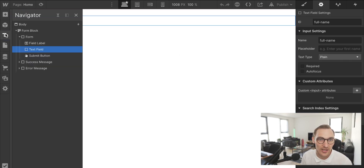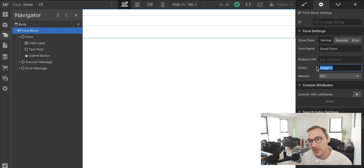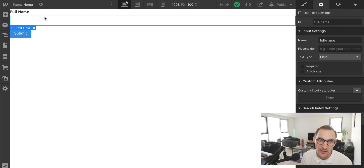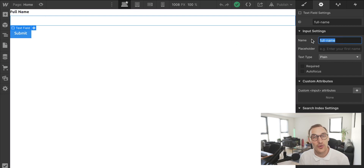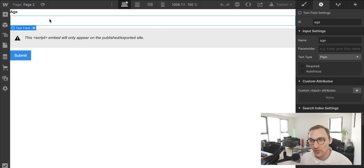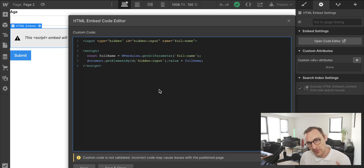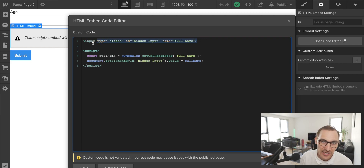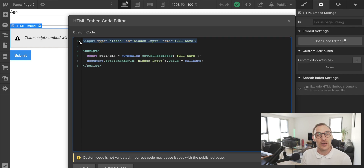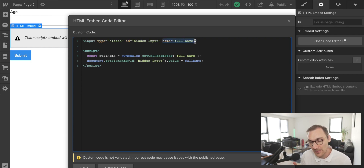On the first page, we simply set a GET request pointing to the next page we want to send data to. The most important thing is to remember the names of your inputs. On page 2, we ask for the user's age using a text field named 'age'. Inside the form there's also an HTML embed containing a hidden input — this is where we store the first name from the previous step without displaying it.